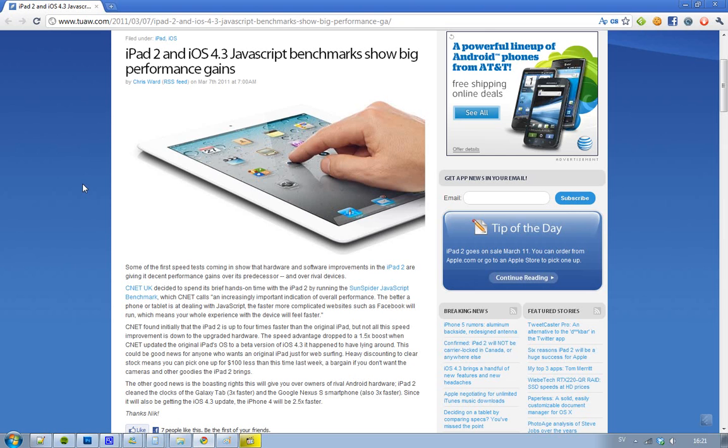That is kind of impressive, but it's not all about the CPU and all of the upgrades in the new iPad 2 that is doing this impressive performance. Four times faster, I mean that's sick.